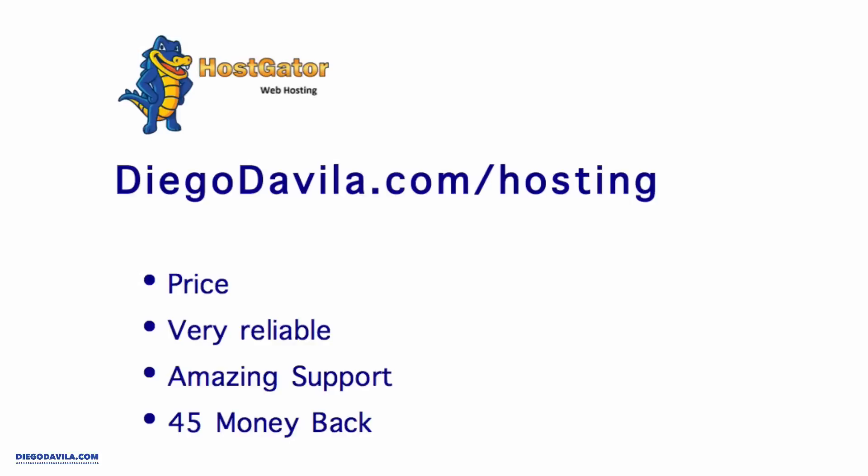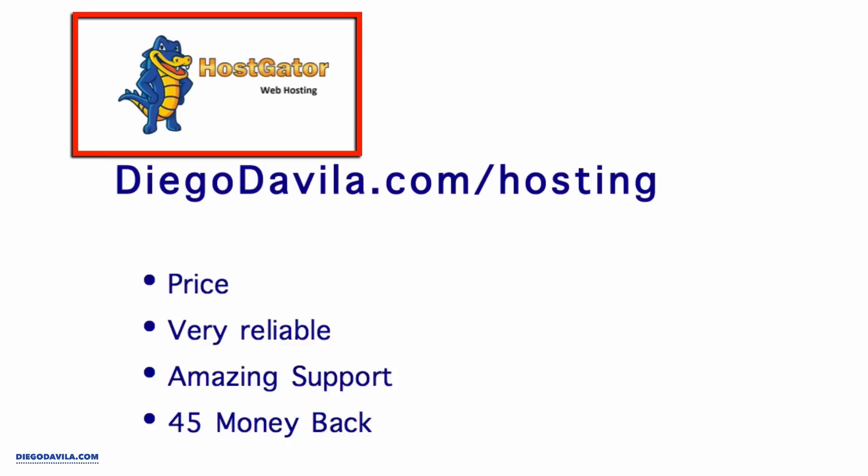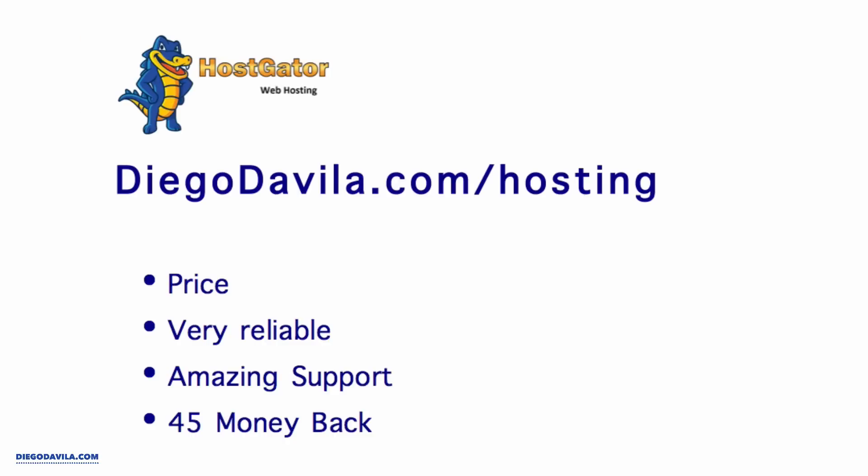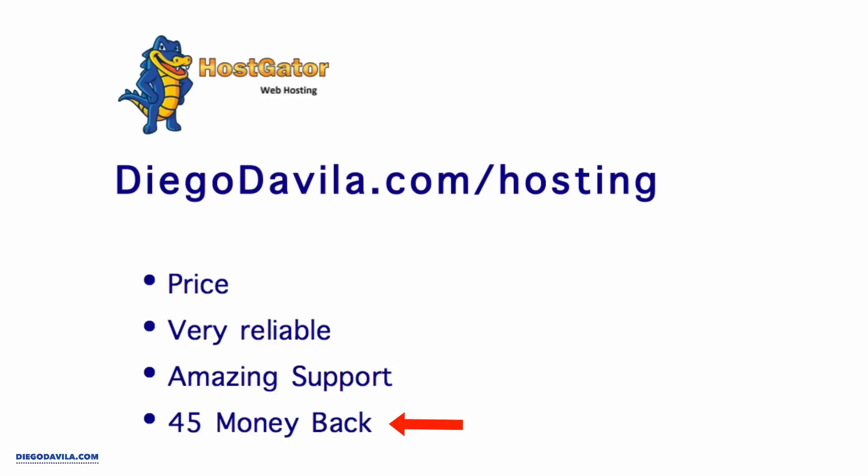To do that, we need web hosting. And the company I choose and recommend is HostGator. I use HostGator for years. It's amazing. The reasons I love HostGator are the price - they have amazing plans, they're very reliable, they have 24-hour support with live chat so you can send a message and get instant help, and they have the amazing 45-day money-back warranty. That's why I love and recommend HostGator.